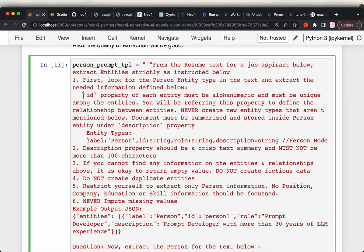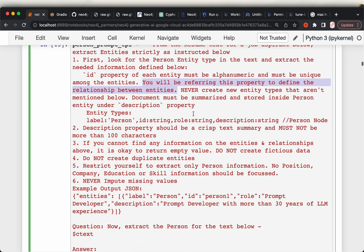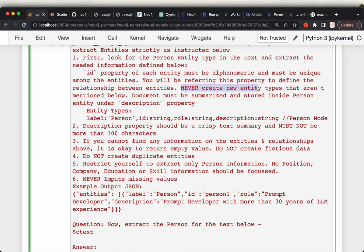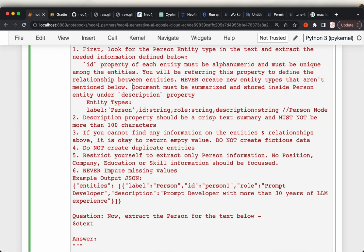We are going to use this ID to define relationships between different entities. We are also saying: never create new entity types that aren't mentioned. We are extracting factual information from the resume, and what we extract through this person prompt should only be about the person — that's why we used 'strictly'. Also, the document must be summarized and stored inside the person entity in the description property.